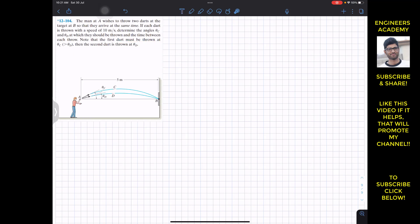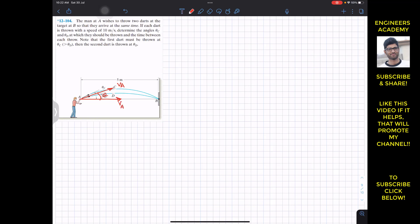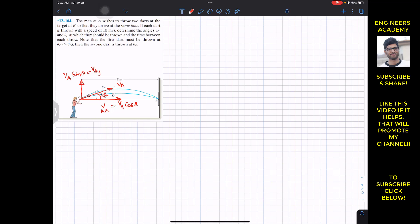Note that the first dart must be thrown at theta C, which is greater than theta D, then the second dart is thrown at theta D. Let's assume the dart is thrown with some arbitrary angle theta, so that dart will have two velocity components: v_ax = v_a·cosθ (horizontal) and v_ay = v_a·sinθ (vertical).